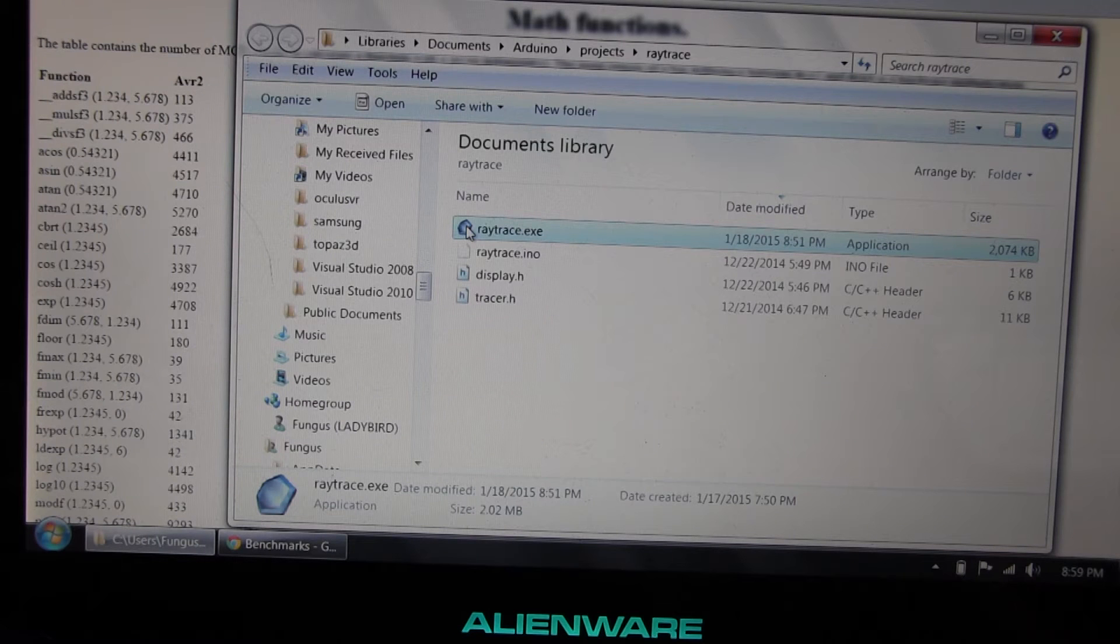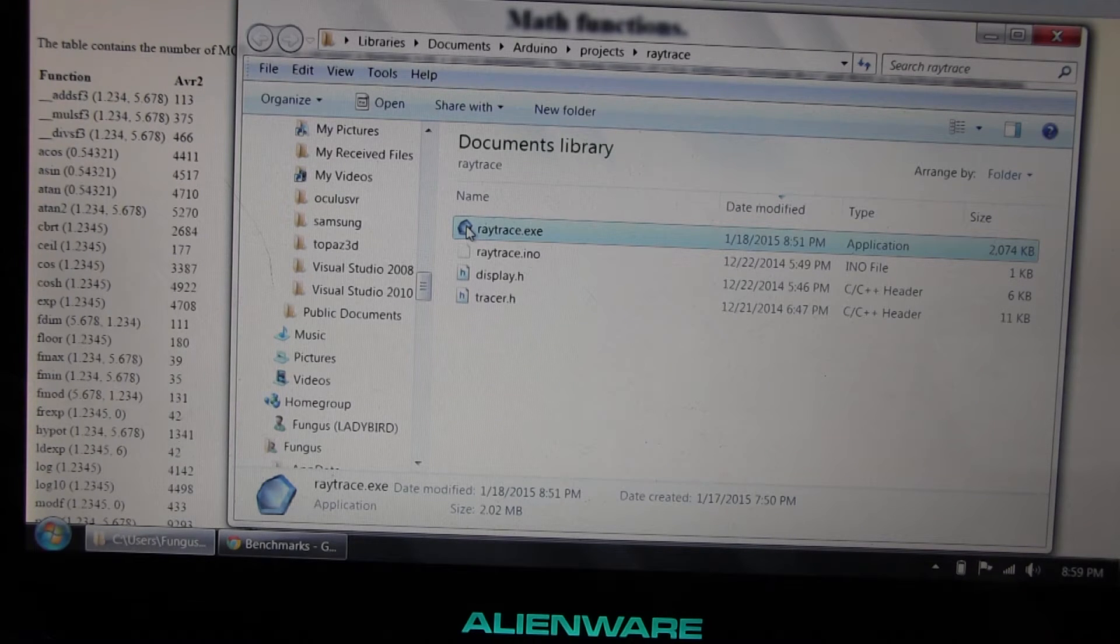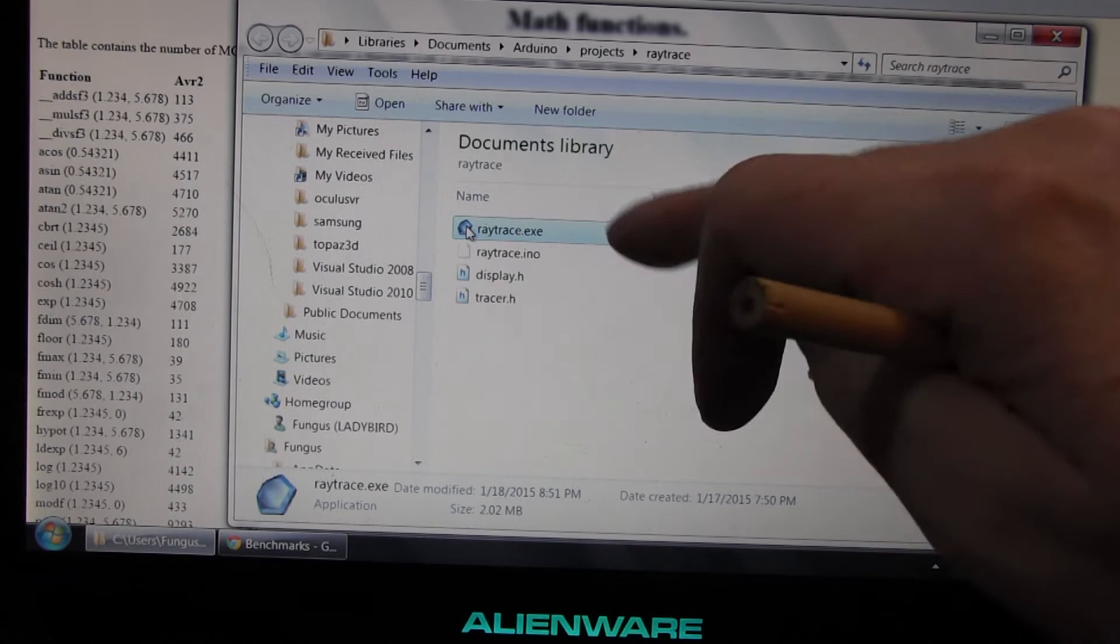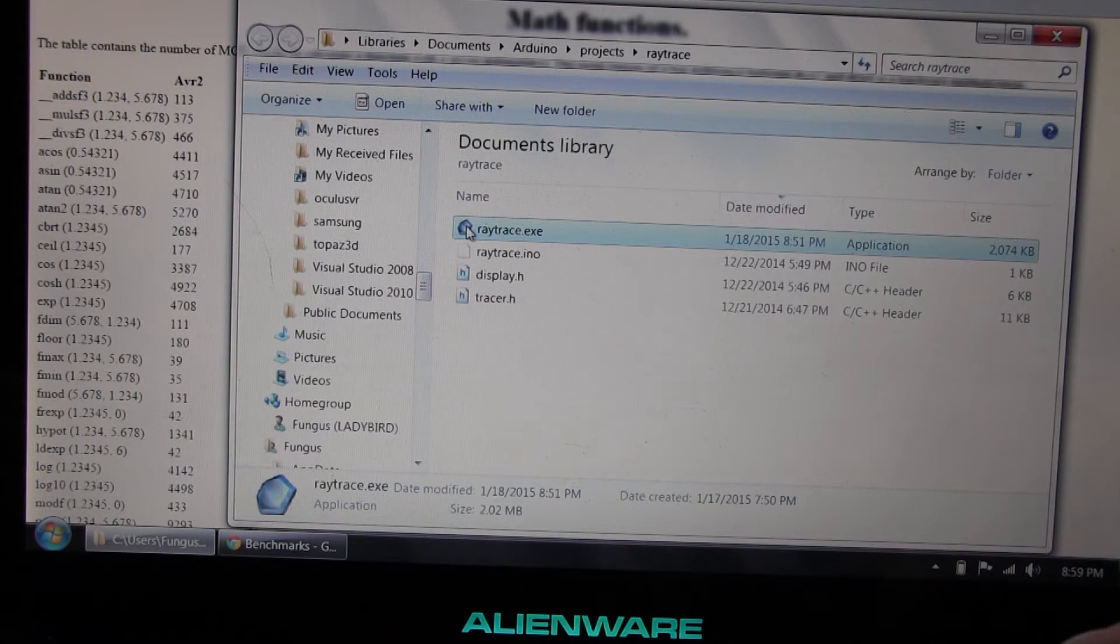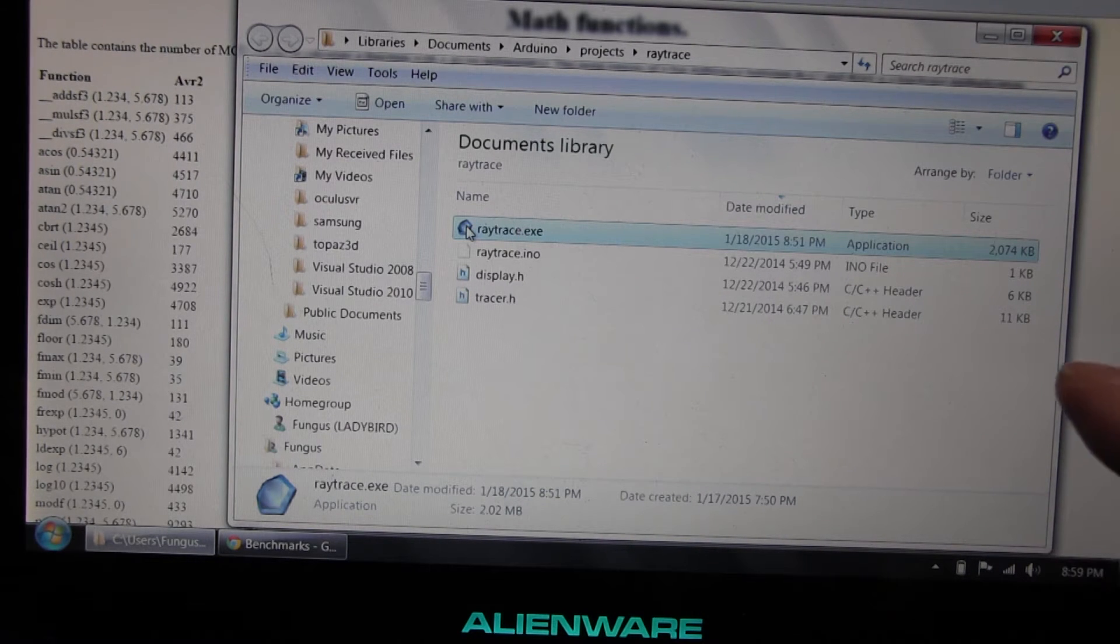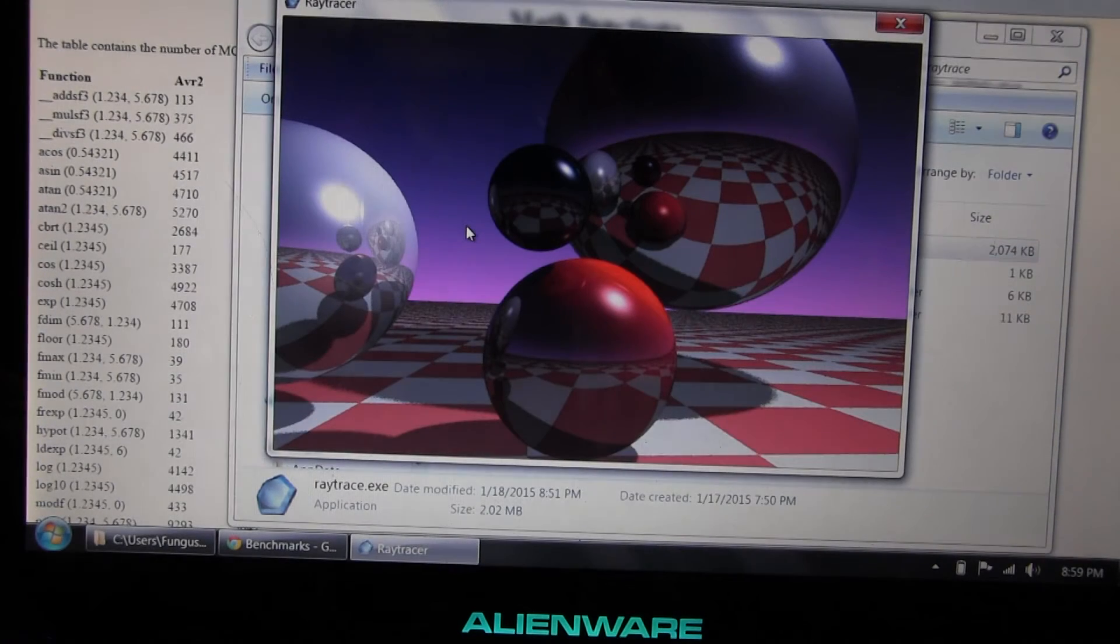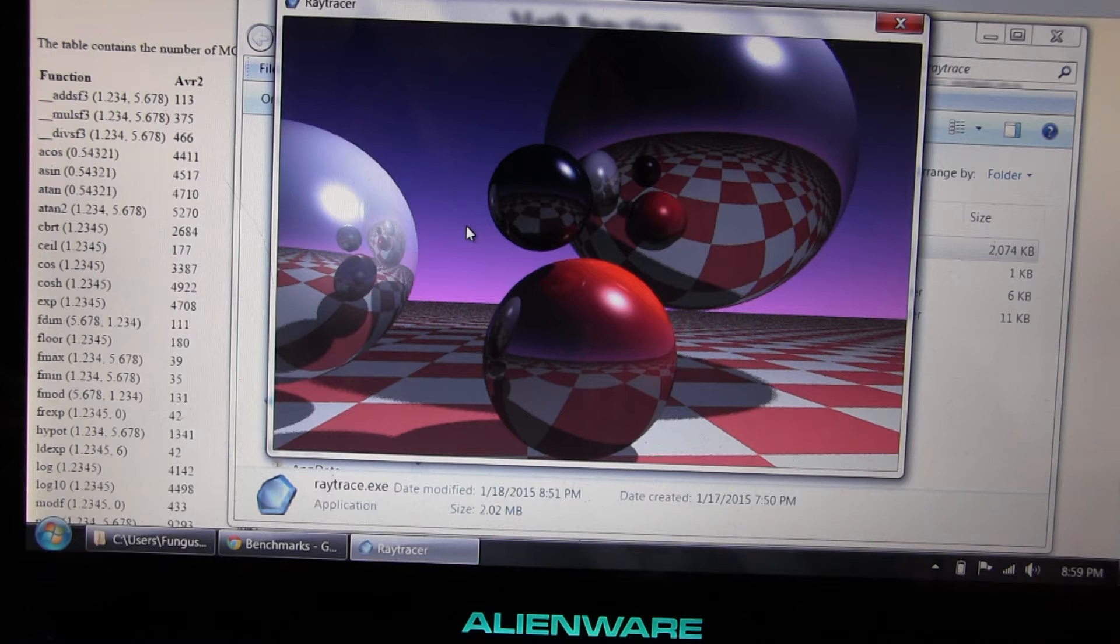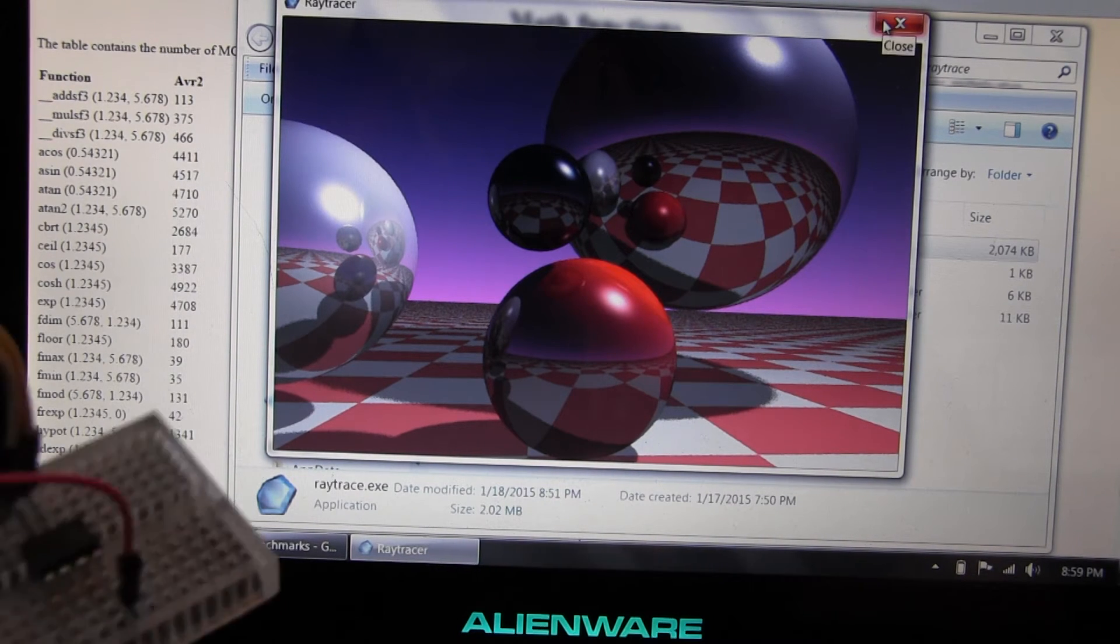And just in case you're wondering how fast a Tiny85 is compared to a desktop PC, I'm going to run the exact same program on this laptop here. So I've got it set up. As soon as I press enter, it will open the file. Run the program. Okay. Three, two, one. Bang. There it is. It's literally tens of thousands of times faster. And that's not terribly surprising.